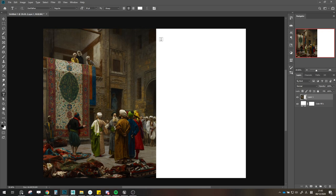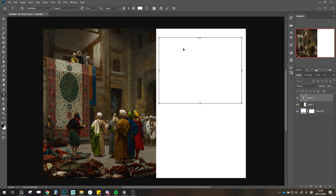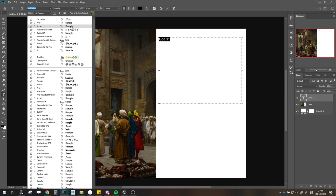So what are some of my goals with this project? Let's write them down. One of my goals is I want to turn this scene into a modular scene — I want to make modular assets. I want this to be a game-ready scene. That's our first goal.